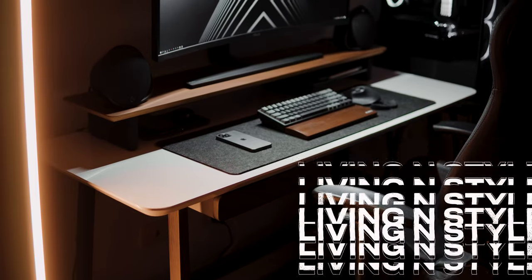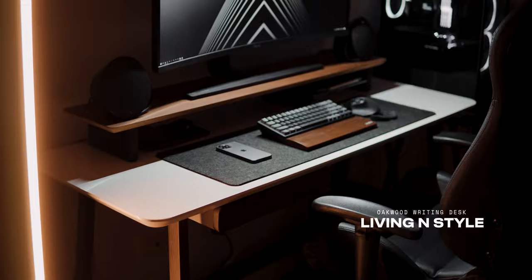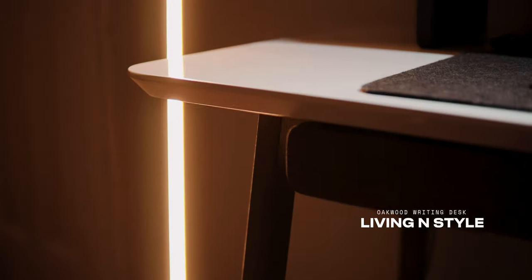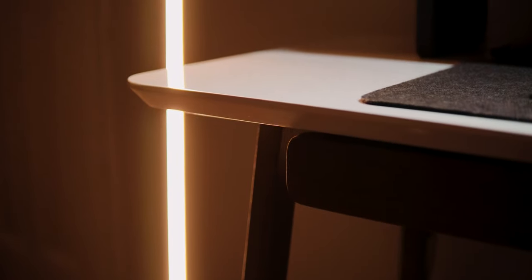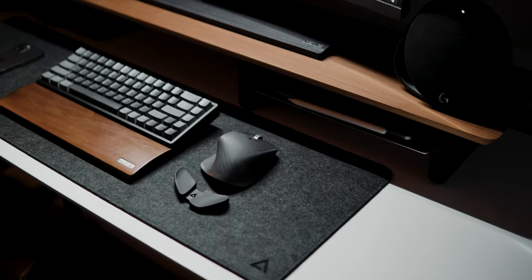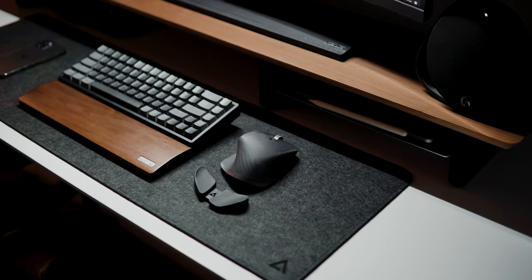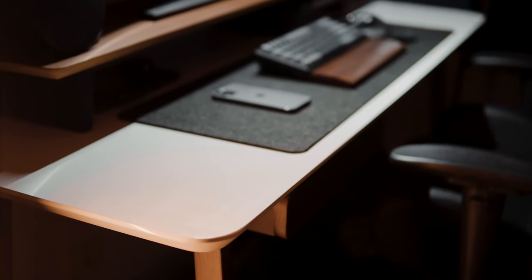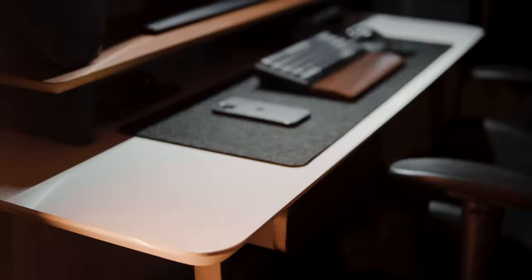Starting off with my desk, it's an oak wood writing desk that has this white and shiny tabletop with hard oak wood legs. I have to be honest, the desk is sturdy. However, I'm currently on the look for a standing desk for more ergonomics. But for now, this works for me.